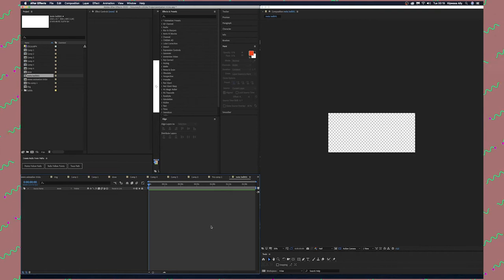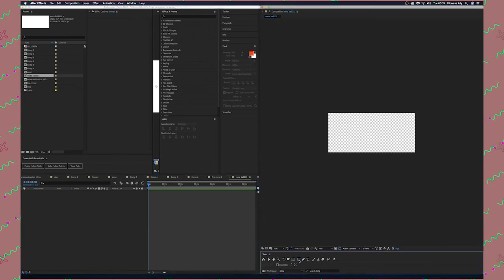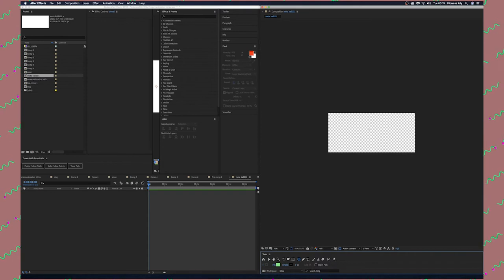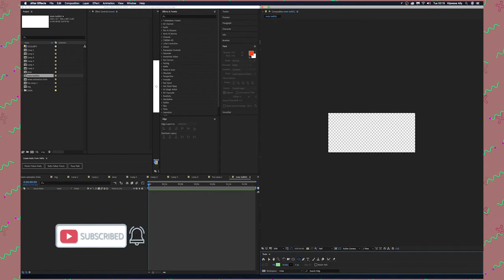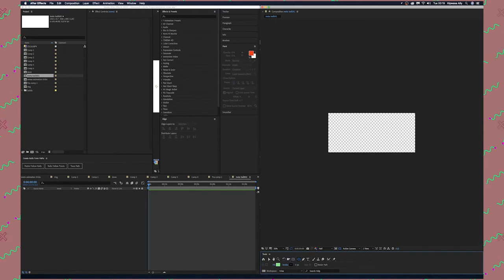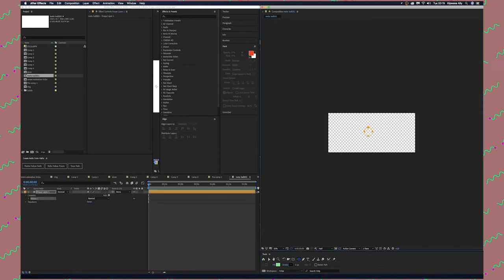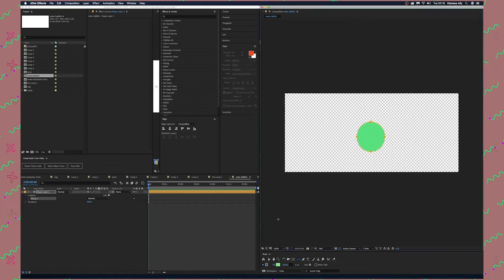First of all we're going to create a shape layer. Go down here where the tools are, select the ellipse tool. To make a perfect circle, press Option and Shift and then drag it. This is the shape we have made.